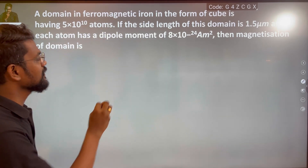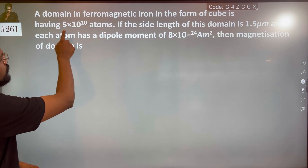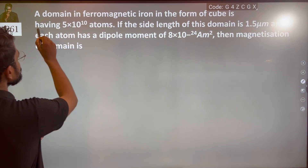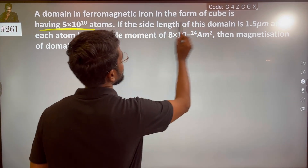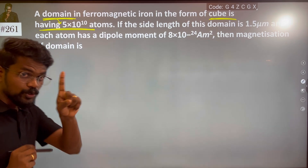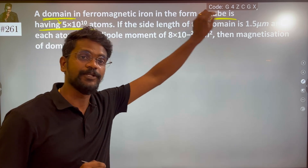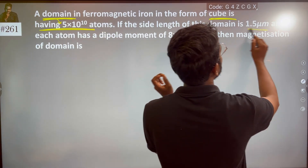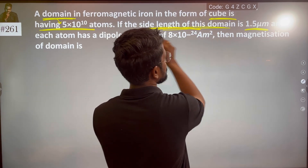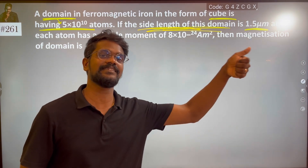So in ferromagnetic material, a cube is a domain. If you look at the domain, one domain is one atom. If the side length of the cube is taken — the side length of the cube is 1.5 micrometer, that is 1.5 × 10⁻⁶ meter.